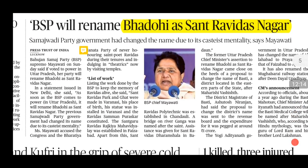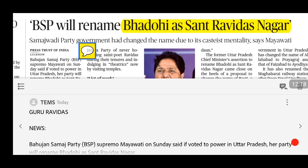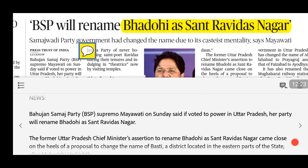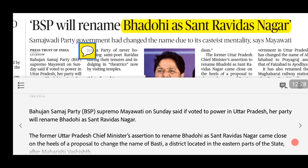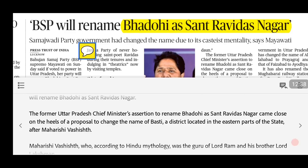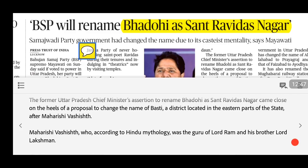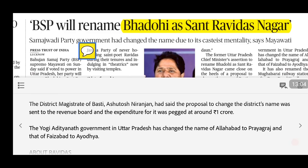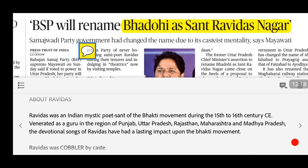The next news is about Sant Ravidas. BSP chief Mayawati has said that if her government comes to power in Uttar Pradesh, the name of Bhadohi district will be changed to Sant Ravidas Nagar. Additionally, the UP government is considering renaming Basti district after Maharshi Vashisht — who, according to Hindu mythology, was the guru of Lord Ram and Lakshman. Since changing Basti's name will cost around one crore rupees for updating all records, viewers are asked to comment on whether such name changes are justified.